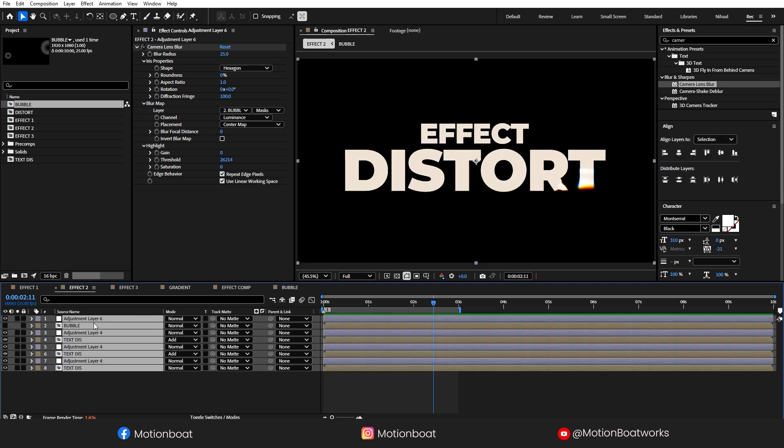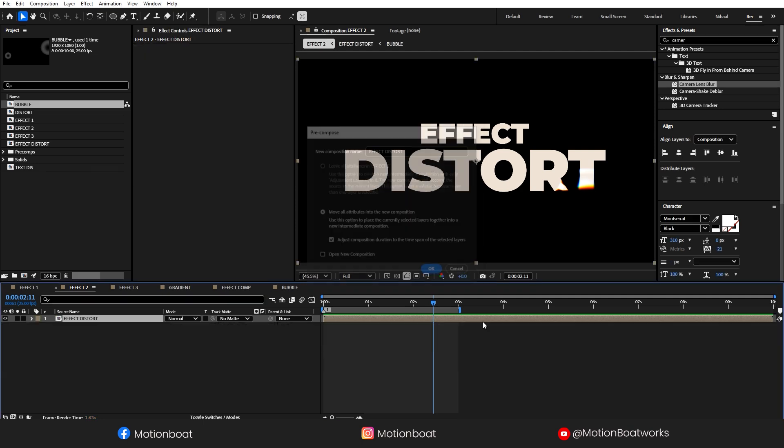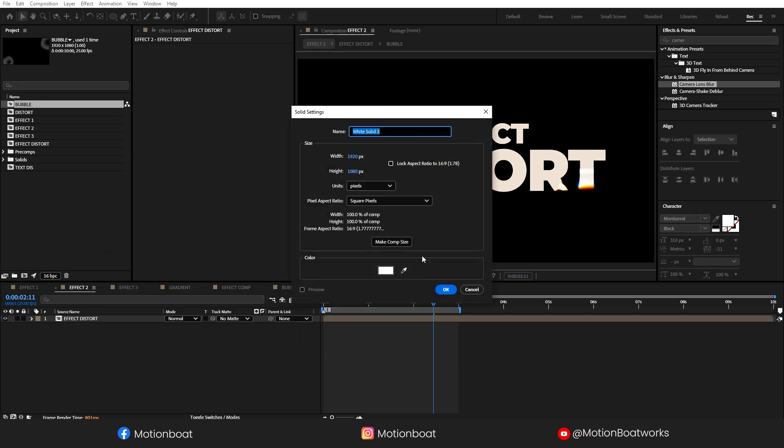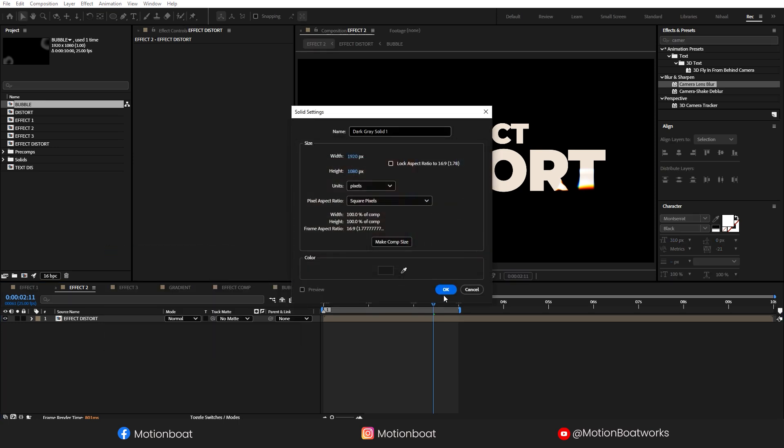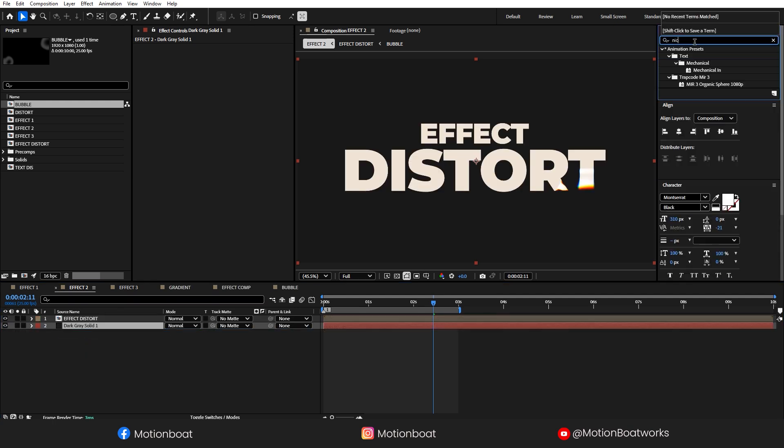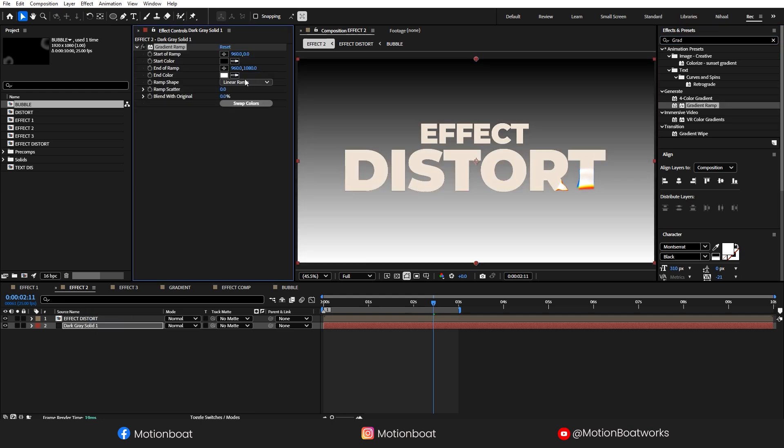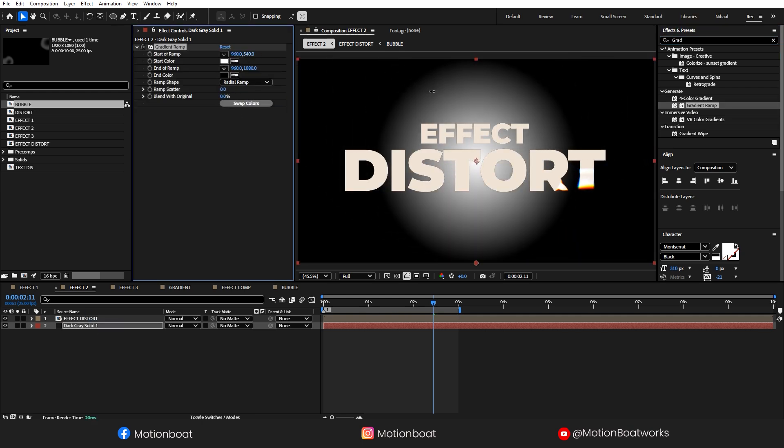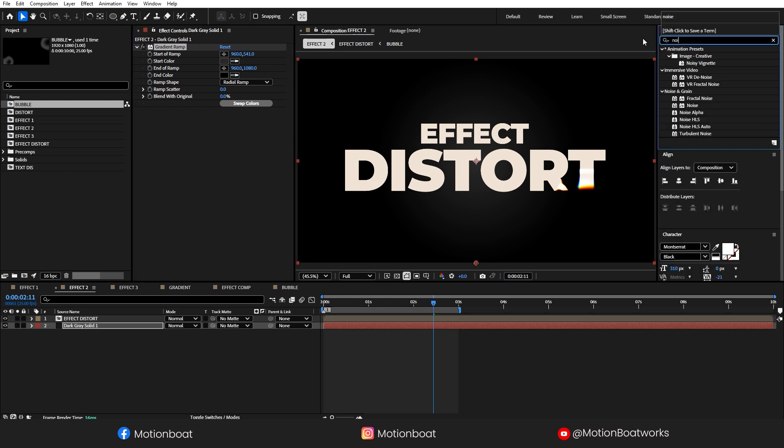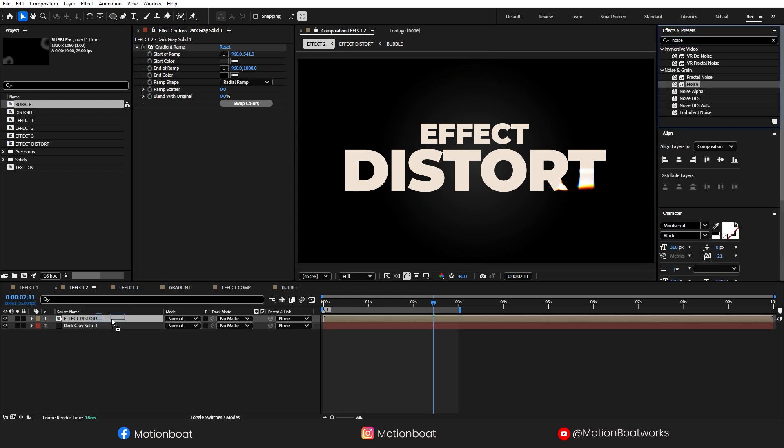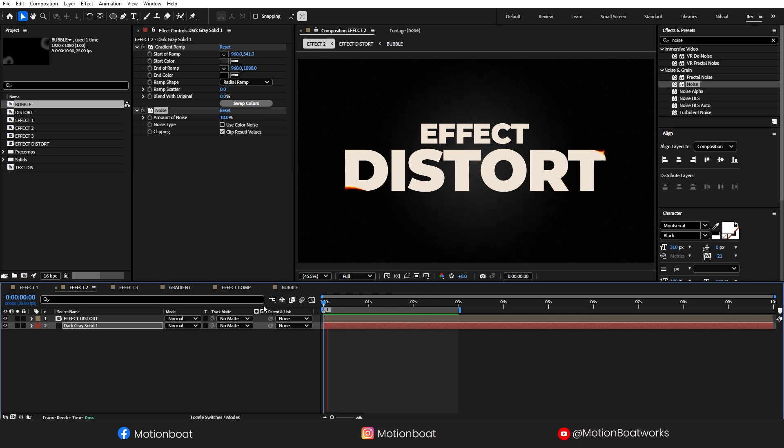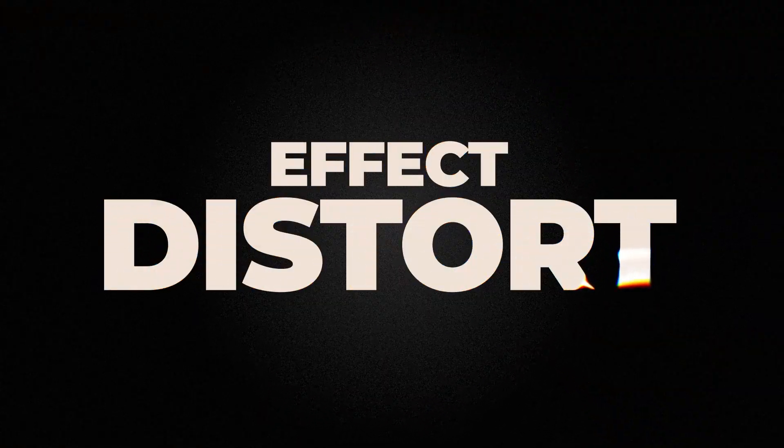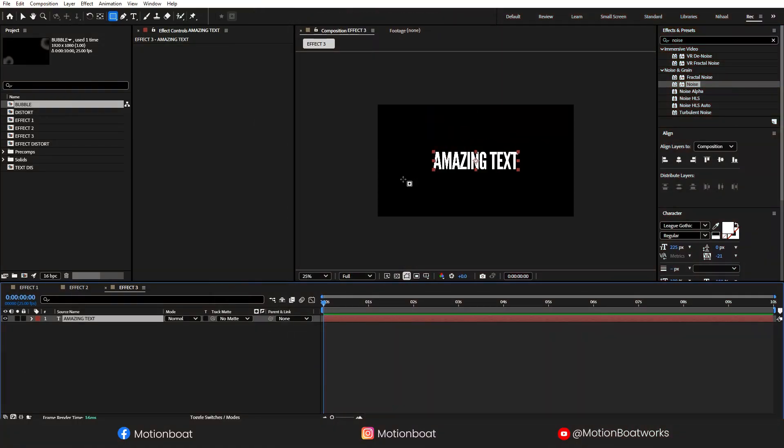Pre-compose this. Add Gradient Ramp. Add some Noise. And done. This is looking cool, one of my favorite effects. Let's create our next animation.